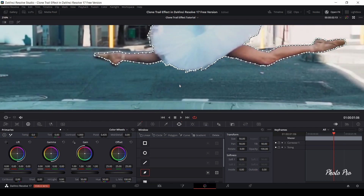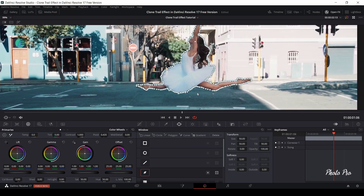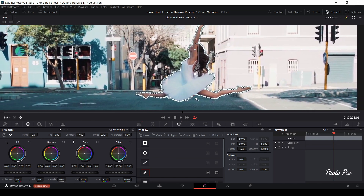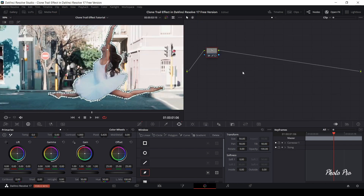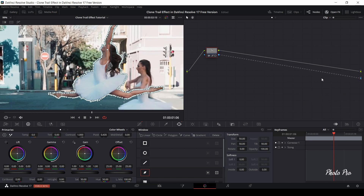Next step is to zoom out using the scroll wheel. Now go to Nodes, right-click, and select Add Alpha Output. The alpha output will extract our ballerina from the background — she will be visible. Connect those two nodes and you already see the ballerina crossing the road. Go back to the Edit page.